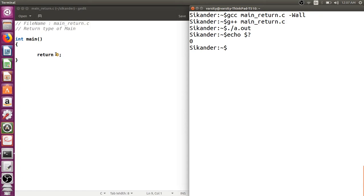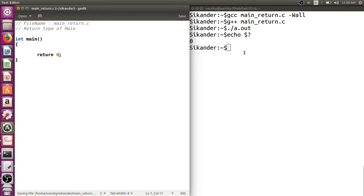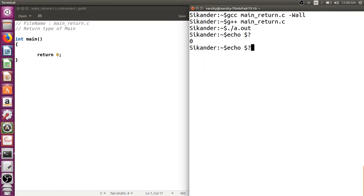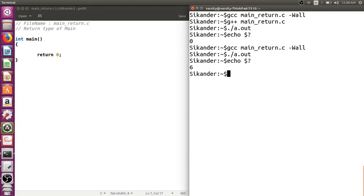Let's try to change this value. Let us see some value like 6, recompile, run this code and verify. From this we can observe that whatever value you return from main is collected by the environment.